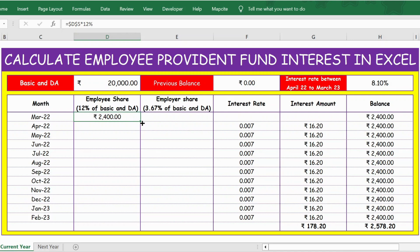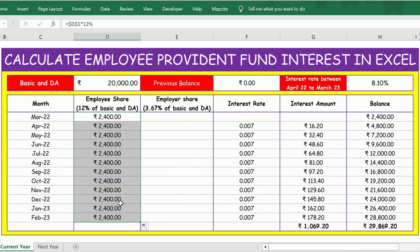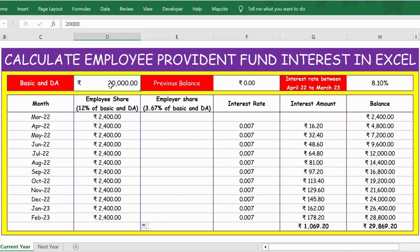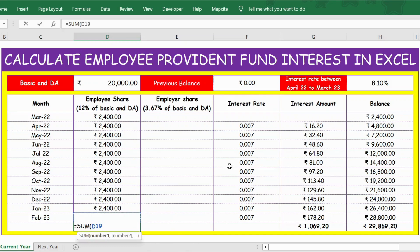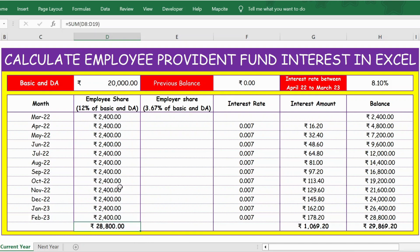Now let me extend this formula. There is a small square button at the bottom right corner — I just double-click on it and it applies the formula all the way down. Now you have the employee share as 12% of basic for every month. To see the total contribution until end of year, I use the SUM function — equals SUM — and select from March upward, then press Enter. I get the total employee share sum.